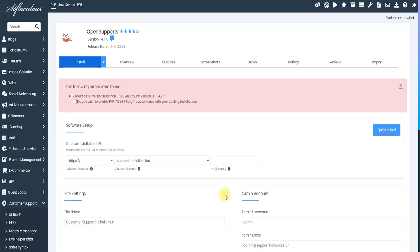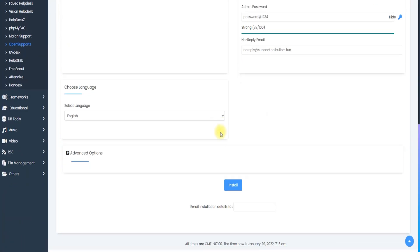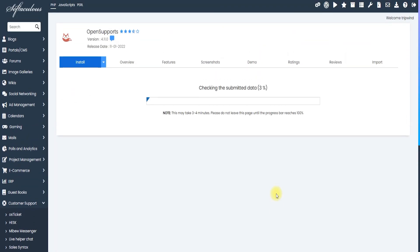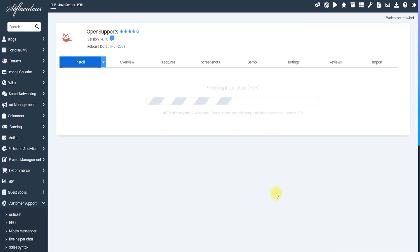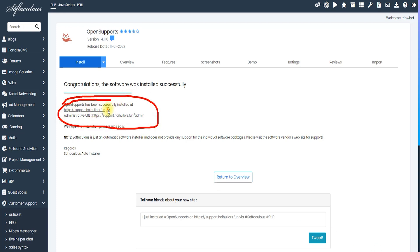When I click Install, an error appears — the PHP version is too old and needs to be upgraded. It asks for permission to upgrade, and I give permission then click Install again. It takes about 10 to 30 seconds. After installation, you can see the access URLs: one for the normal user panel and one for the admin panel.